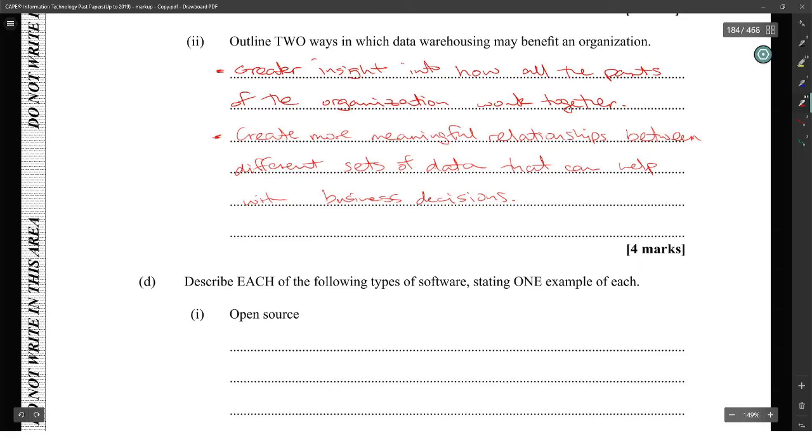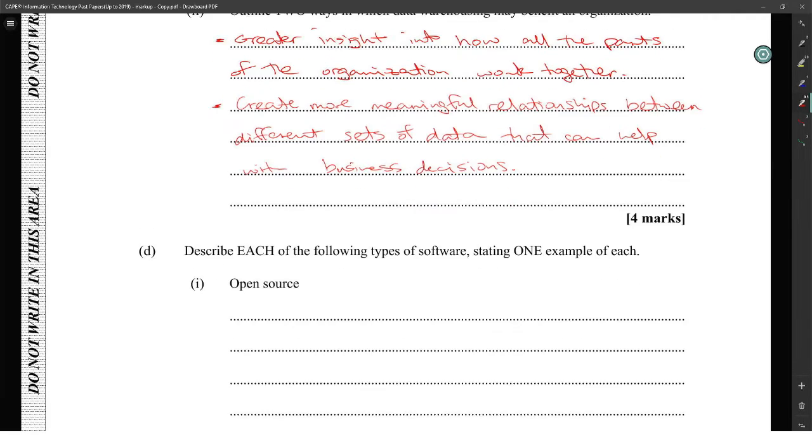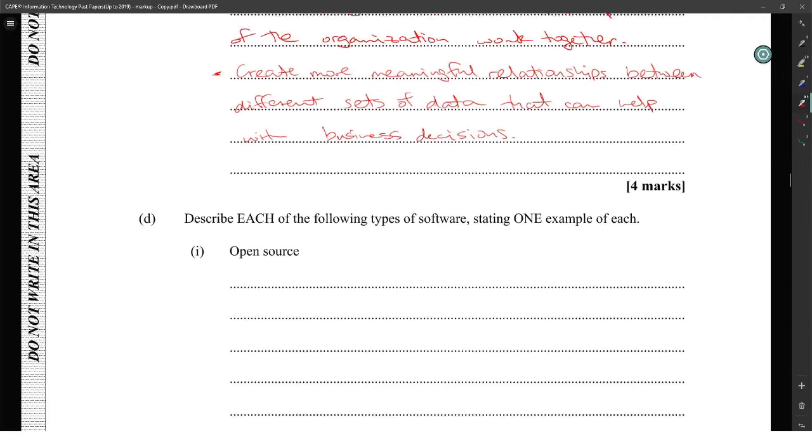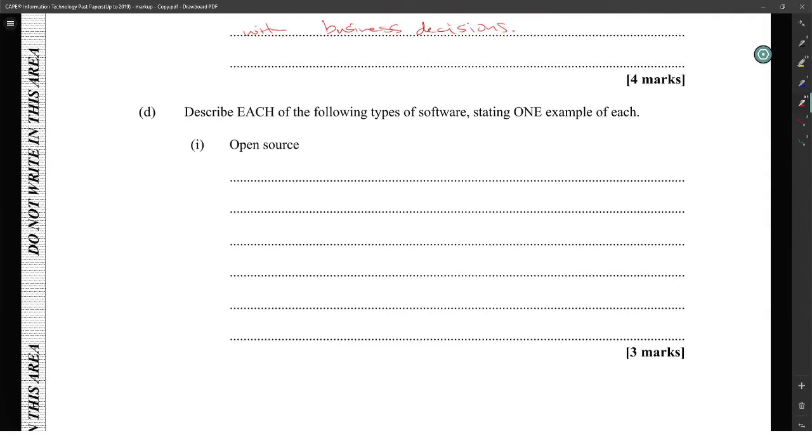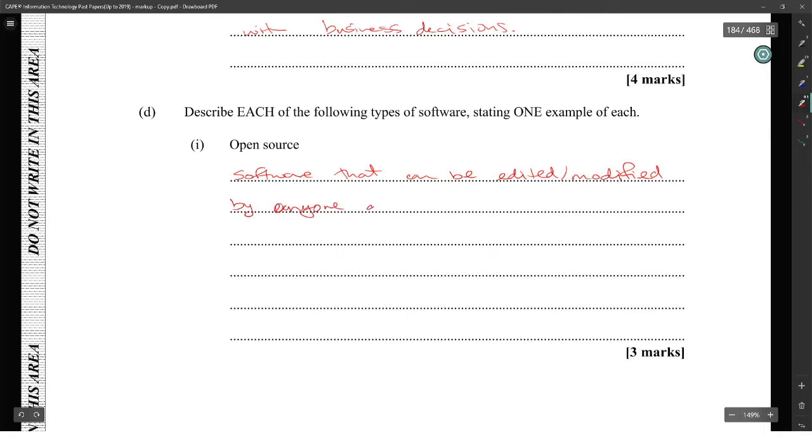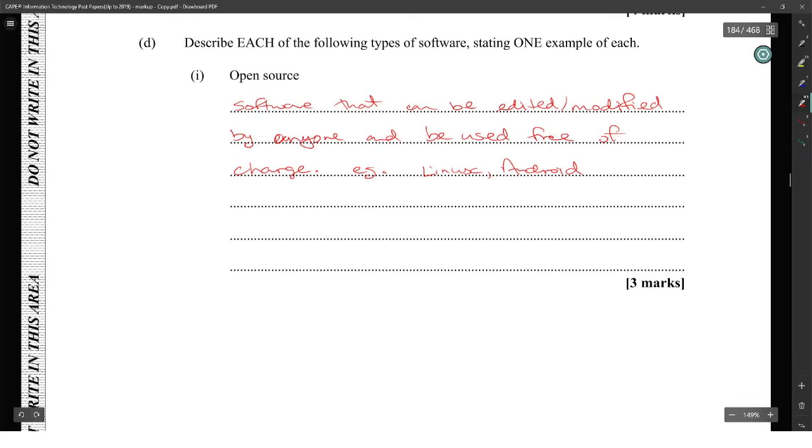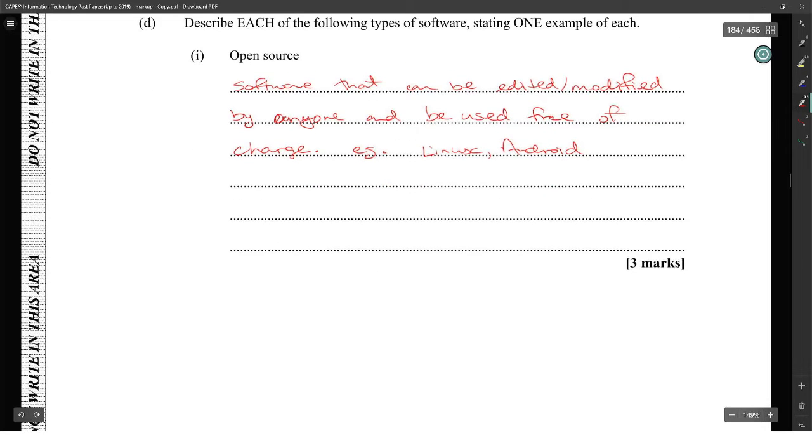Describe each of the following types of software and state one example of each. Open source software: software that can be edited and modified by anyone and is usually free. Examples include Android or LibreOffice.